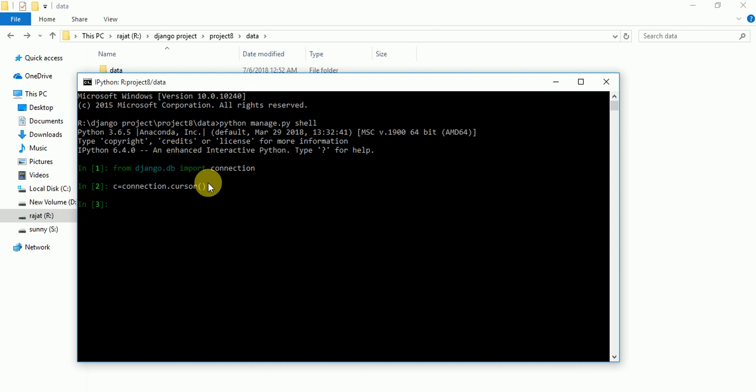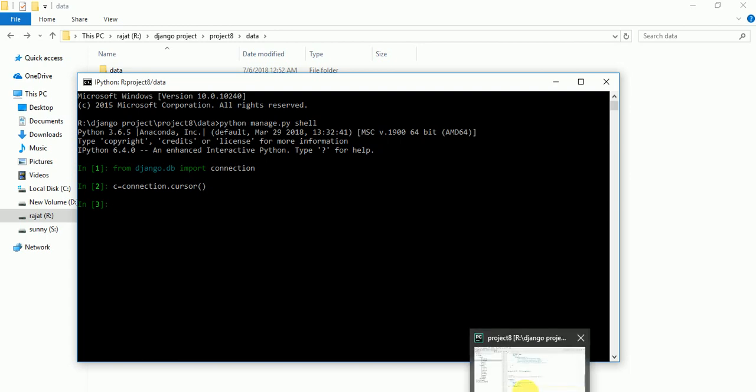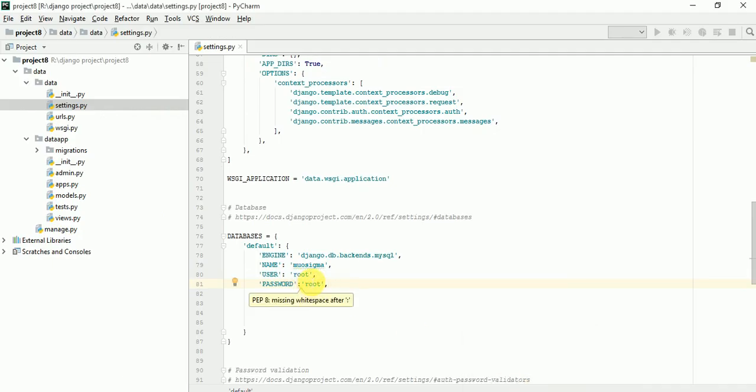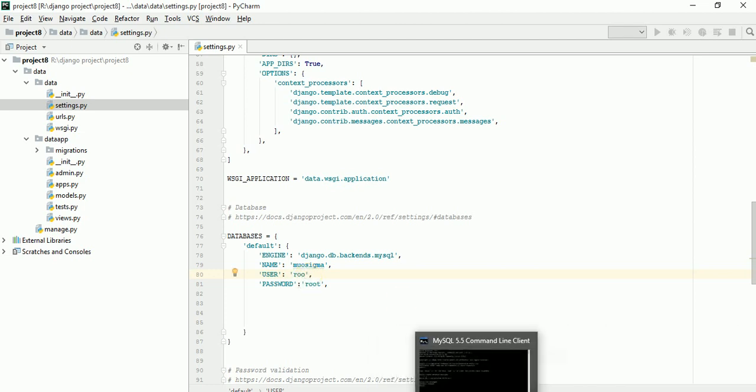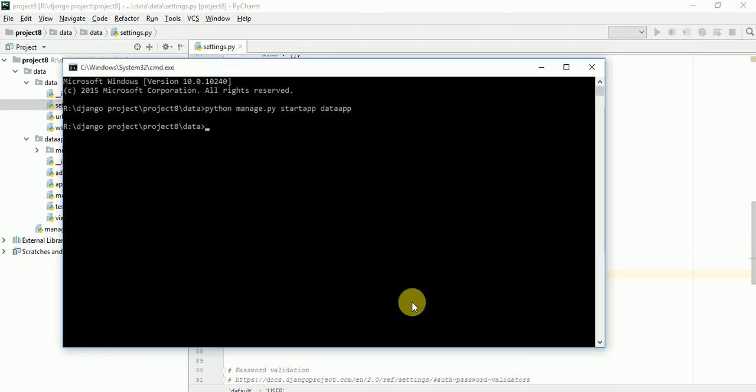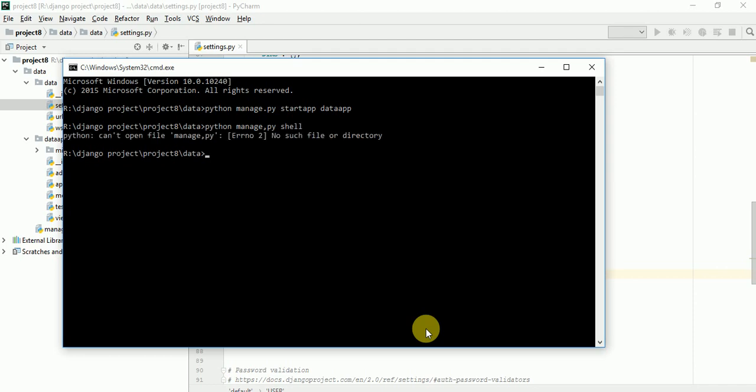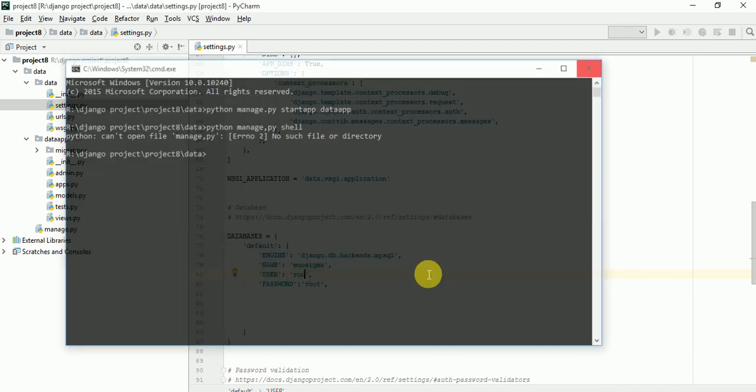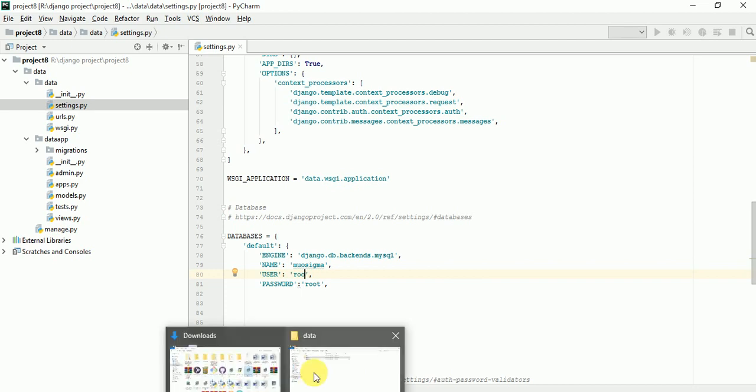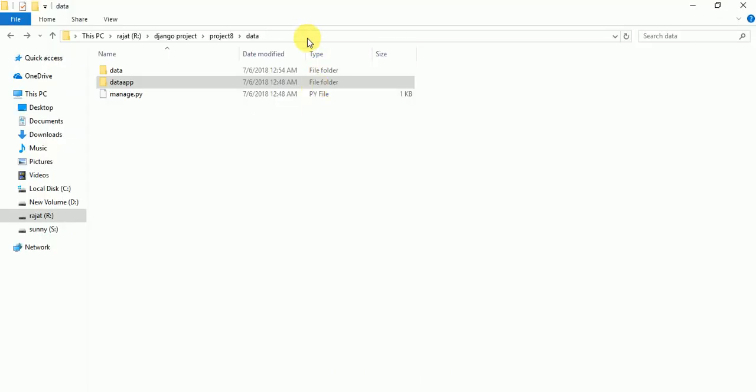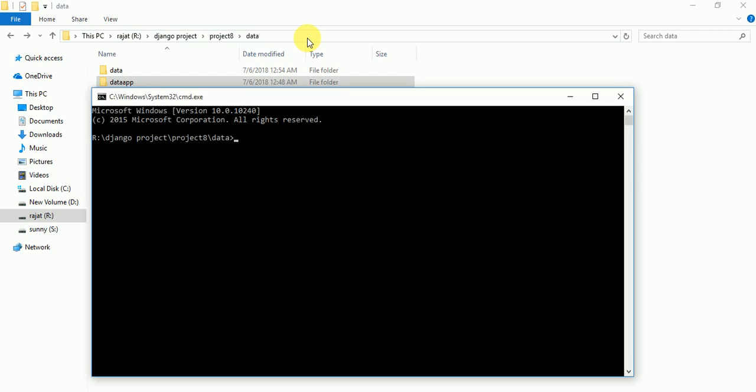Yeah, no error. If there will be error, then it shows error. Let's check this. If I write here wrong, okay, now we have to check. So how we will check? Again we have to check. What we have to write? Python. Oh, we are not in right place. We have to go on the location of manage file. Here we have to open cmd. We have to type python.